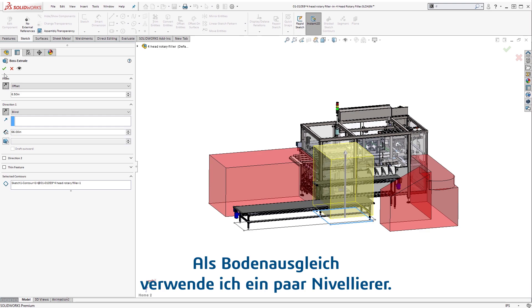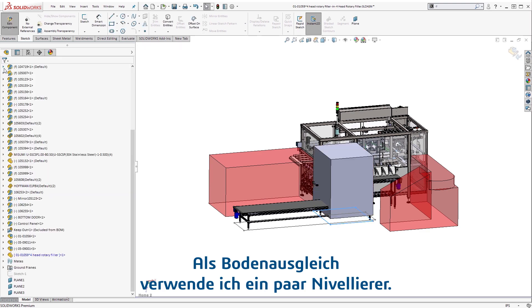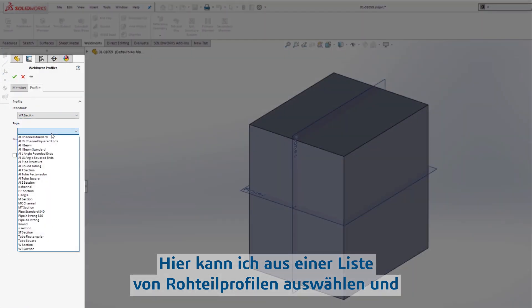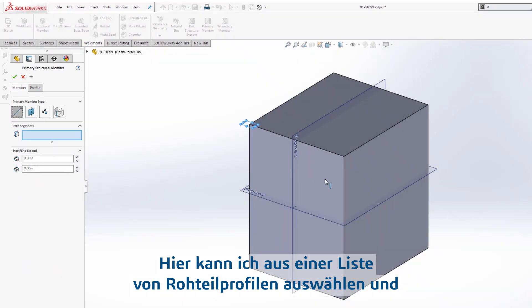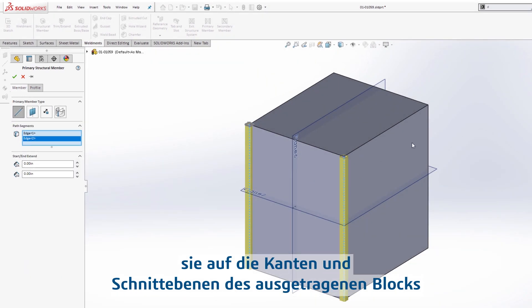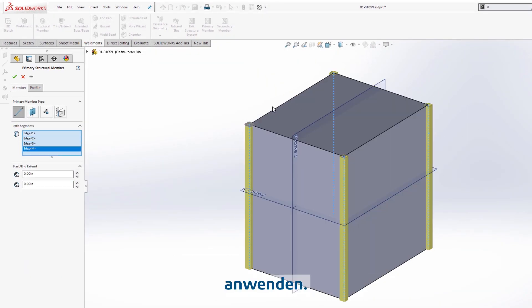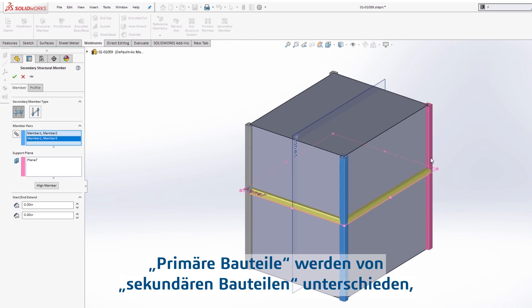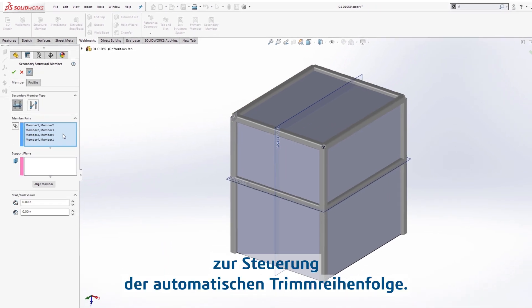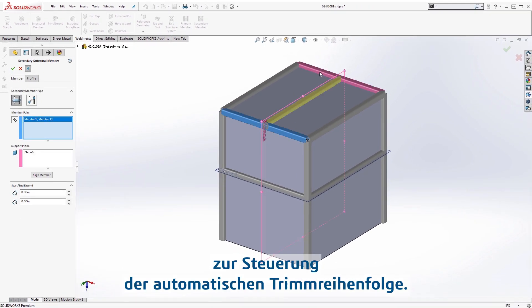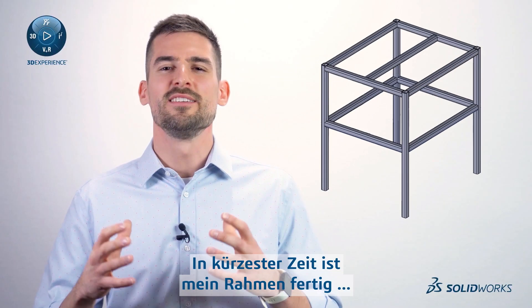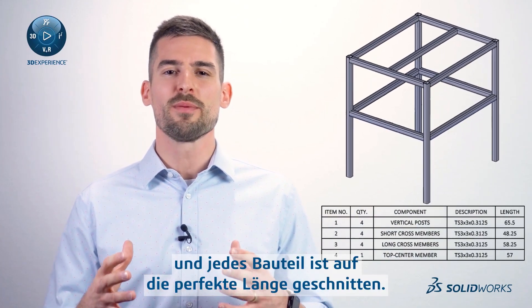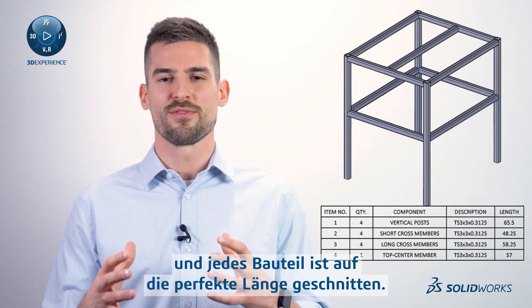I'll offset it from the ground for some foot levelers, and it's just a matter of choosing from a list of stock profiles and then applying them to the edges and intersection planes of the extruded block. Primary members can be differentiated from secondary members to guide the automated trimming order. In no time at all, my frame's complete, with every member cut to the perfect length.